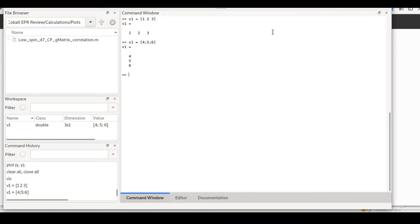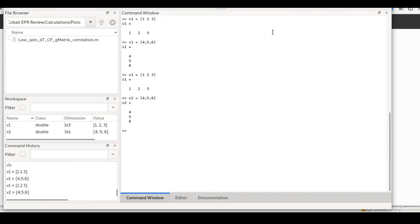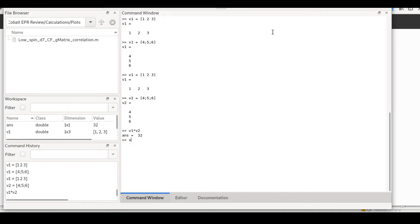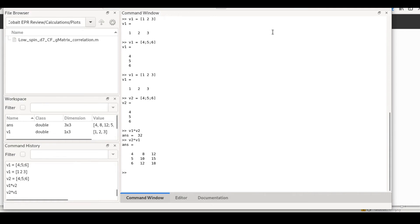I'll change the name, so this should be v2. Now, for example, we can perform a dot product. If we do v1 times v2, we would get a scalar, a number. That's the dot product of v1 and v2. If we want to perform an outer product, we can do v2 times v1. This will give us a matrix. It's basically the outer product of the two vectors. This is some of the easiest things you can do with vectors.